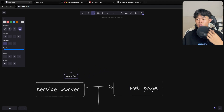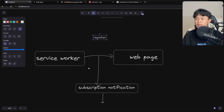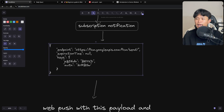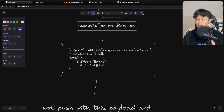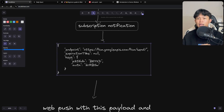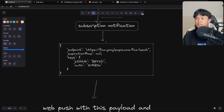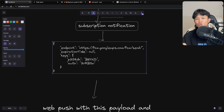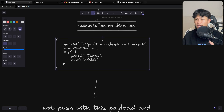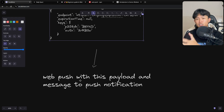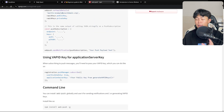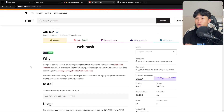You need to register the service worker inside your application. After you register it, you can use it to generate the subscription endpoint, which looks something like this. It's going to be a little different per browser — the example I show here is from Chrome; on Firefox or Safari it will look different. You can save this endpoint inside your users table. Later, you can use it to push a payload and message to the browser that subscribed. To do this, we're going to use the web-push package. That's the overall diagram.